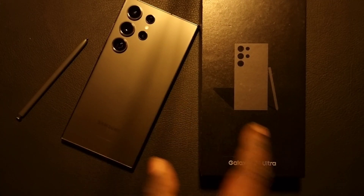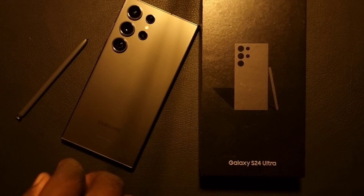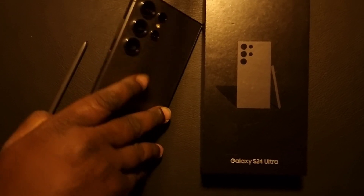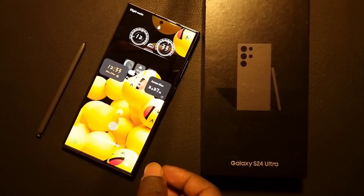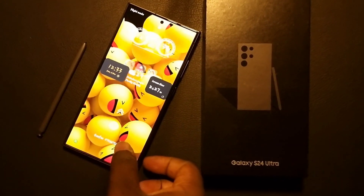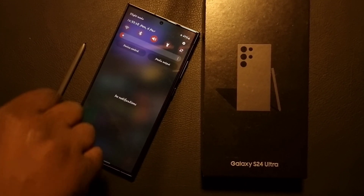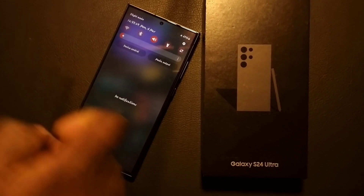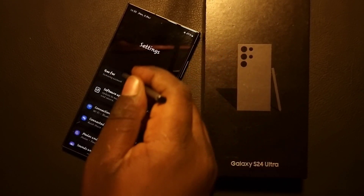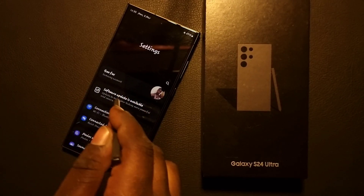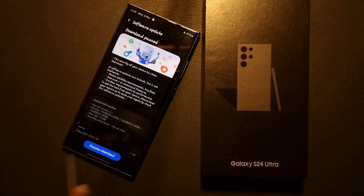Hello everyone, it's your boy FX from ManTech Insider. We have a new video — this is the brand new Galaxy S24 Ultra, and it just got a new update. I'm going to show you the interesting features on this new update, but first we're going to run through the installation process.